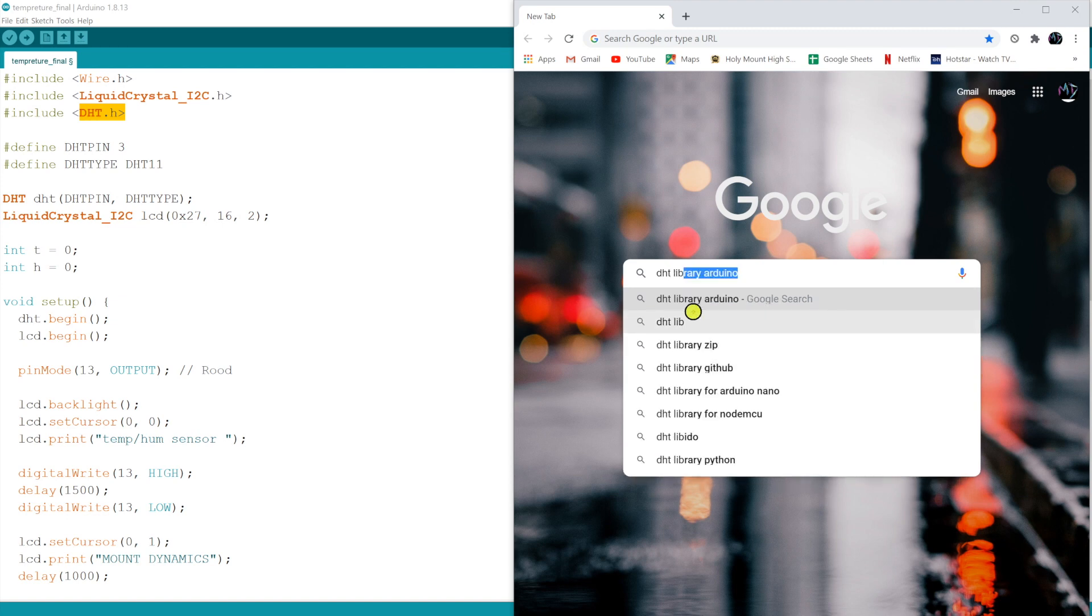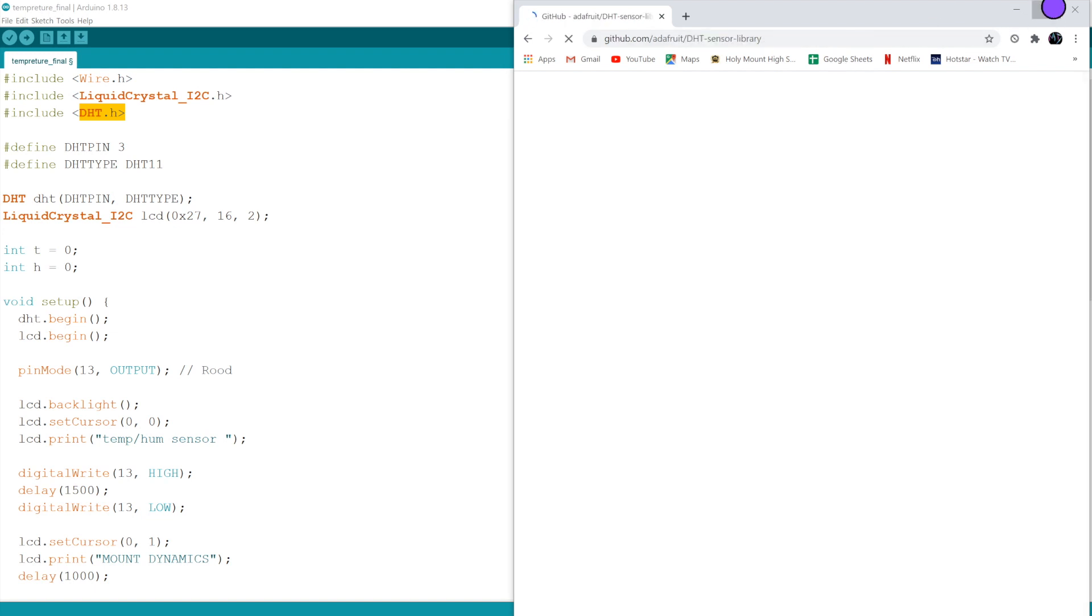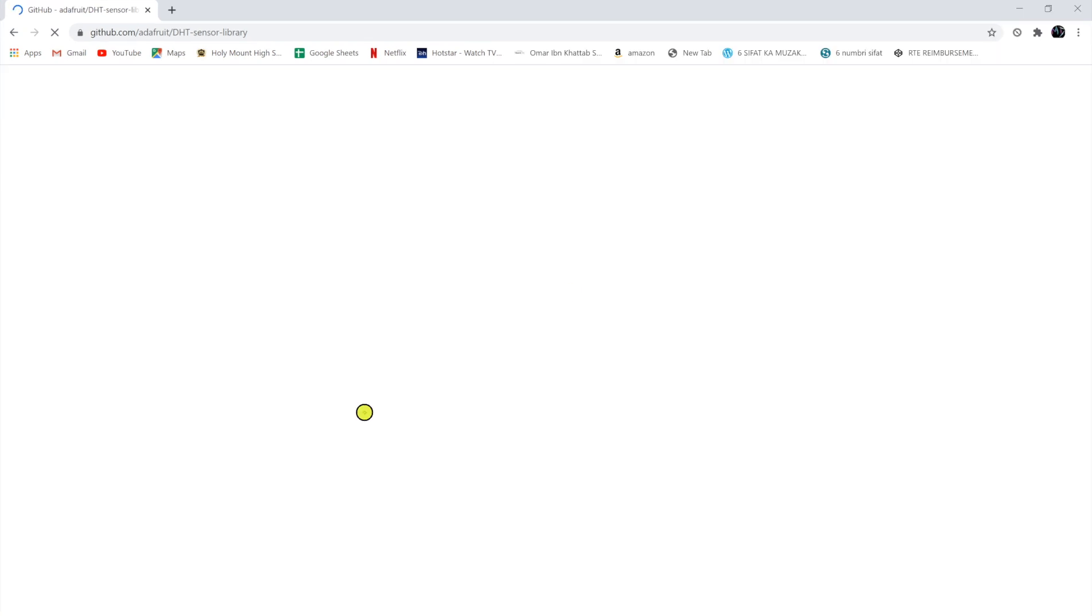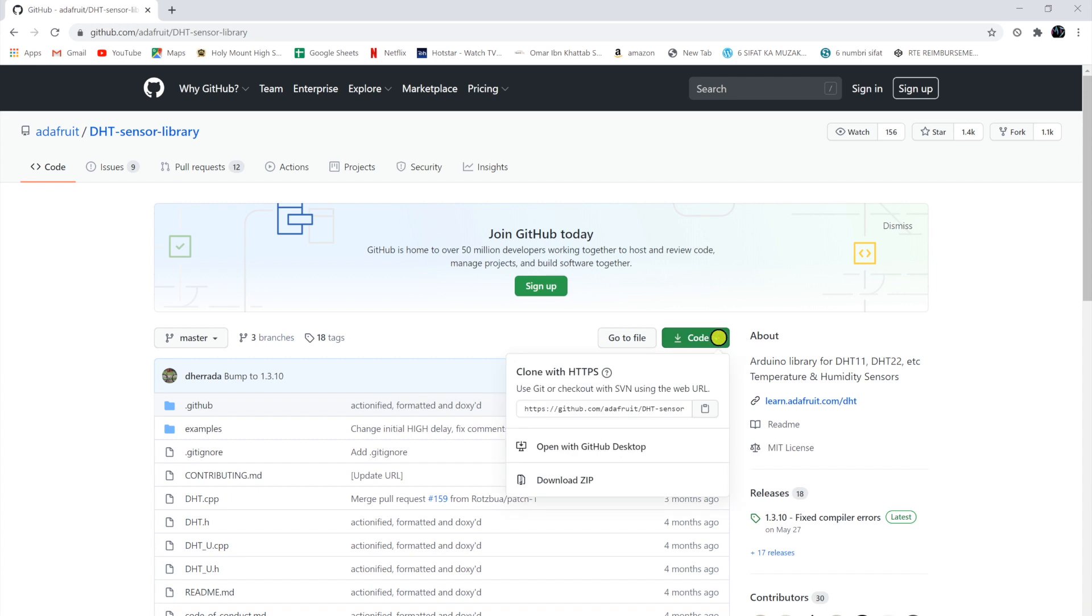Then when you do that, you click to github.com. Once this is open, you go to code and download the zip.